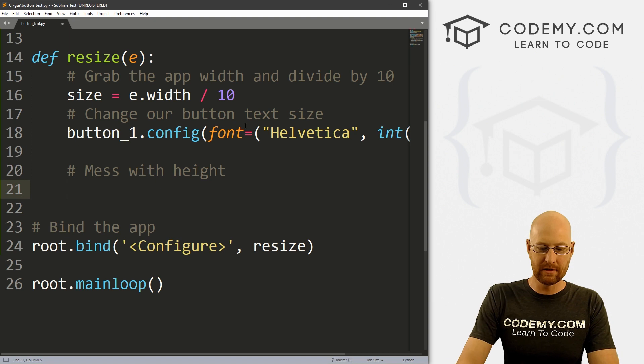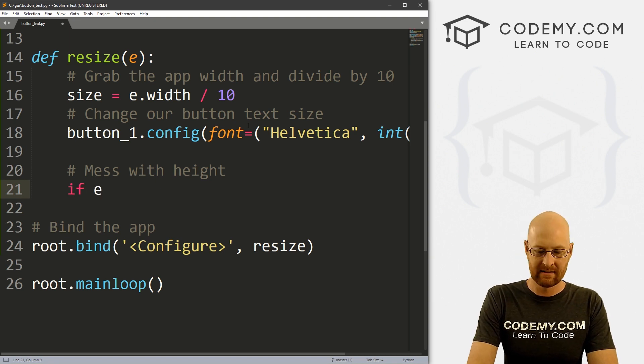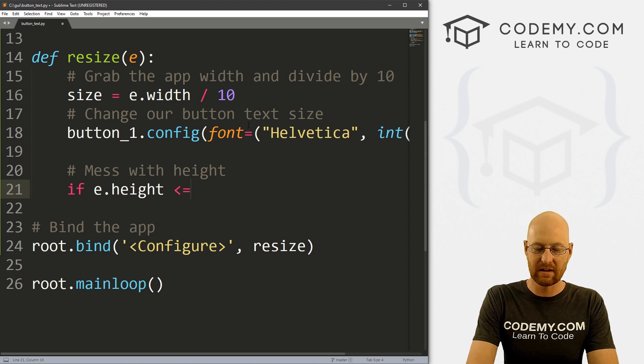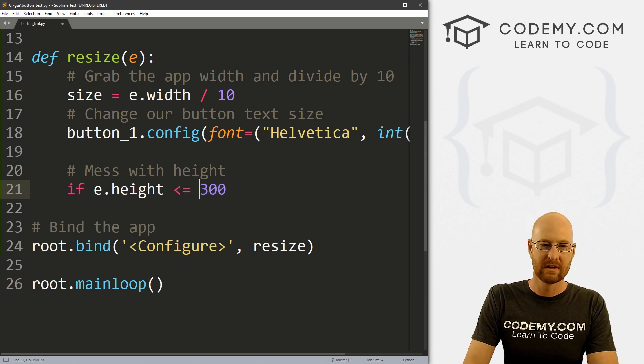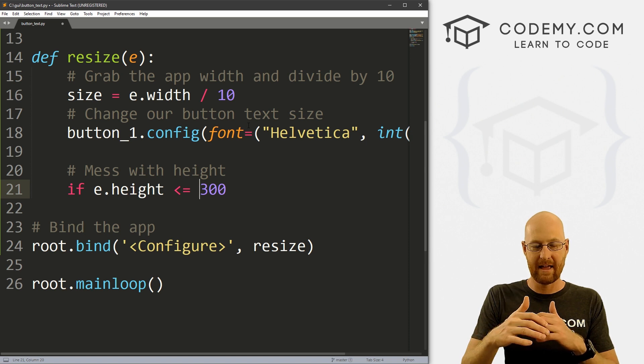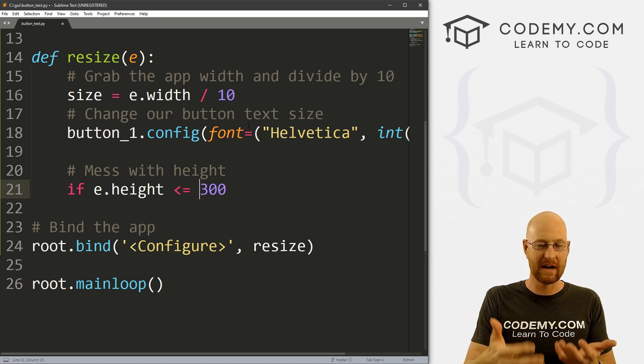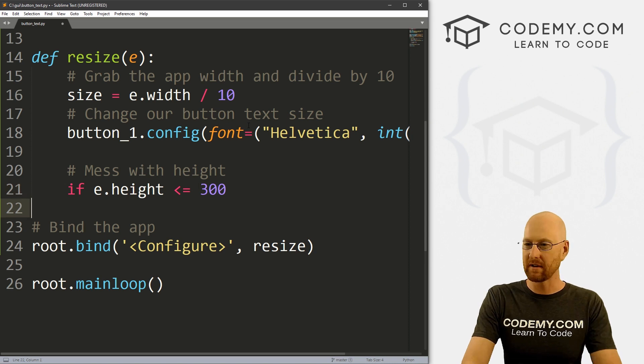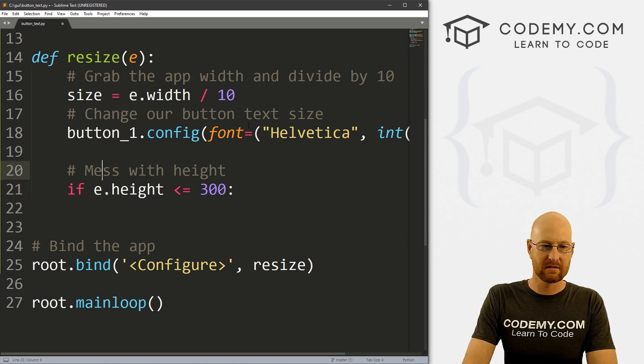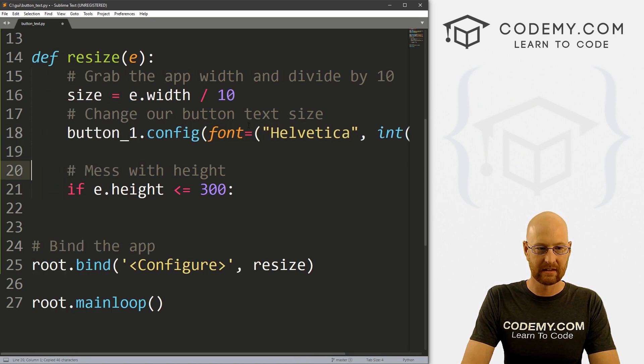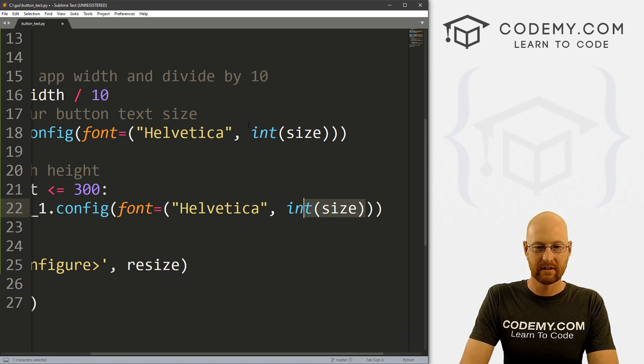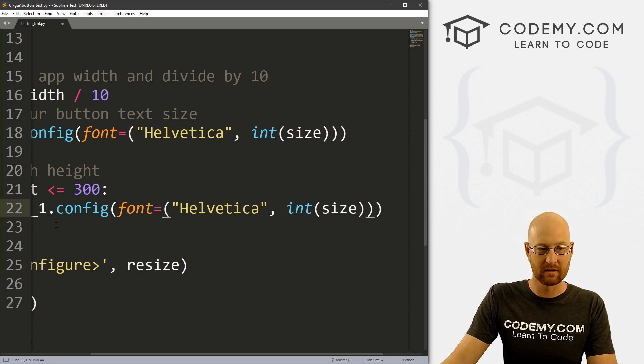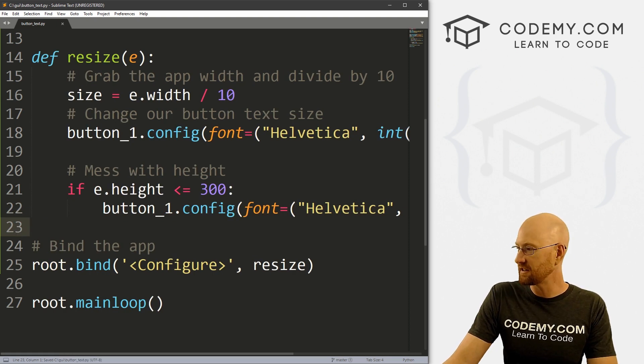So let's do an if statement, let's say if e dot height is, let's say, less than or equal to say 300. So if the height is 300 and above, we're not going to do anything. But if it hits 300 and below, we want to do something. So what do we want to do? Well, let's just configure this thing manually. Now we could just pick a size if we want, or we could pass in this size, that might work. Let's go ahead and save this and run it just to see.